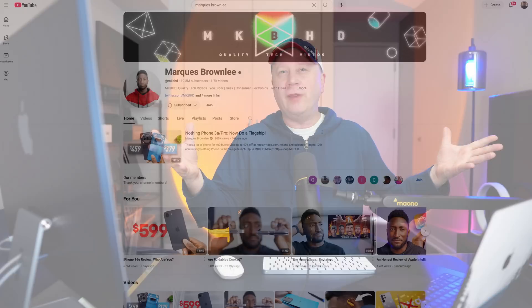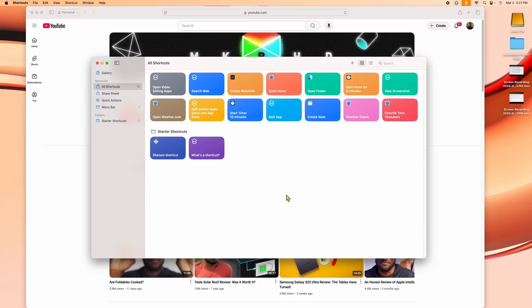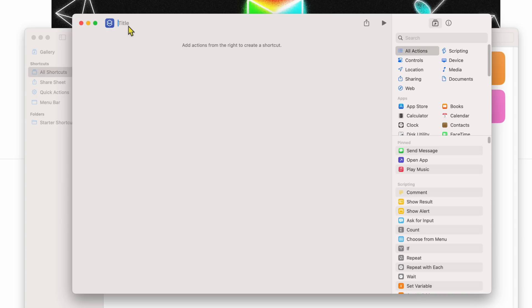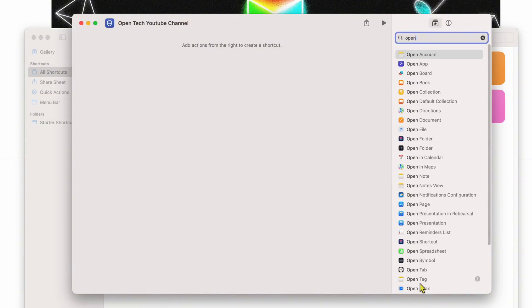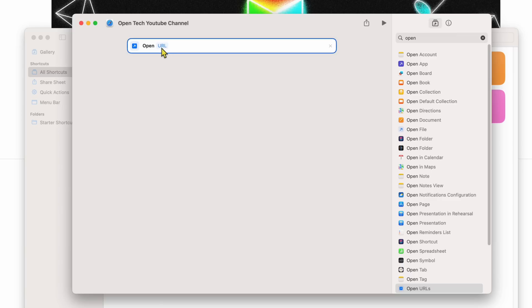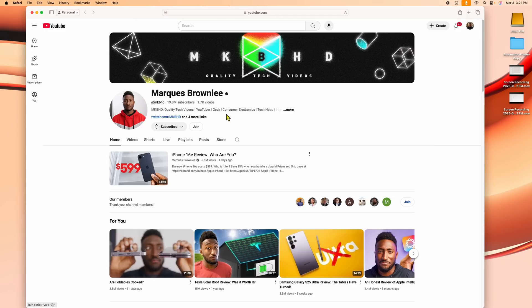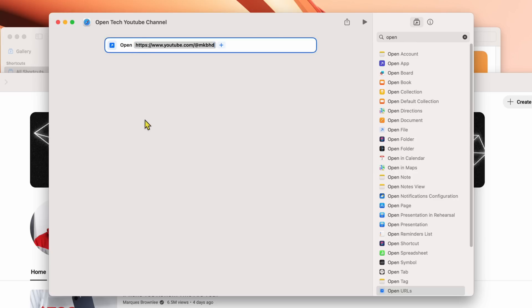Another quick example: let's say you're a big tech YouTuber fan. Go back to All Shortcuts, click the plus to create a new app. I'll put the title 'Open Tech YouTube Channels.' In the search bar type 'open' and select Open URLs — this time it already says URL, ready to go. Go to Marquise Brownlee's YouTube channel, copy the URL from the address bar, and paste it into the URL field. Then click the little plus symbol to add another URL.